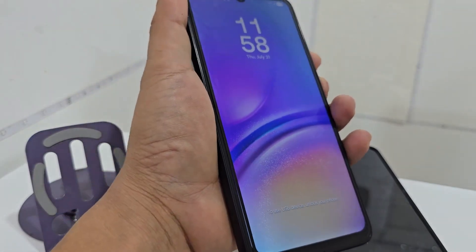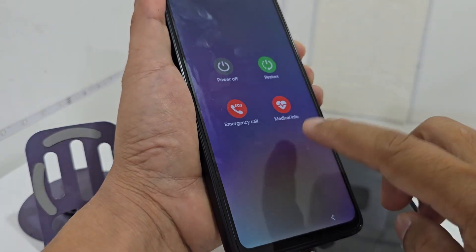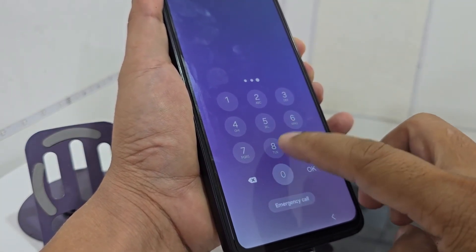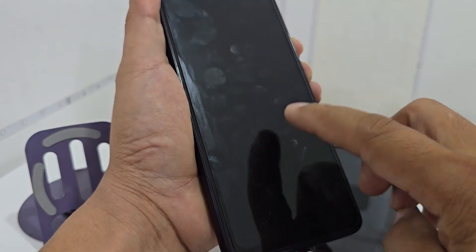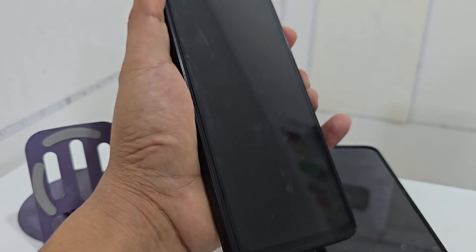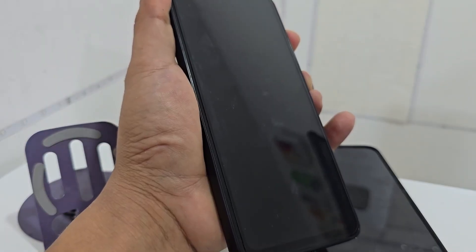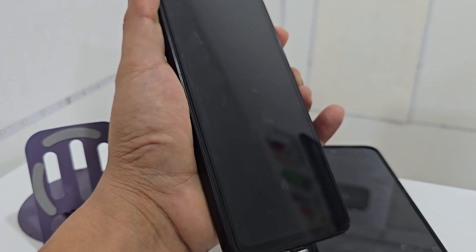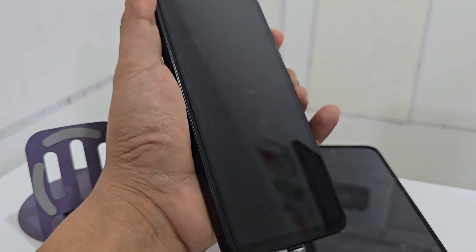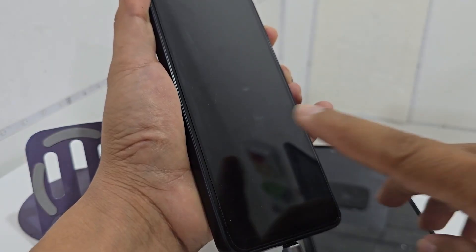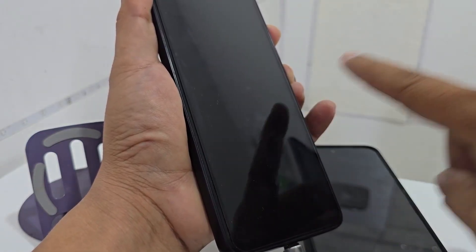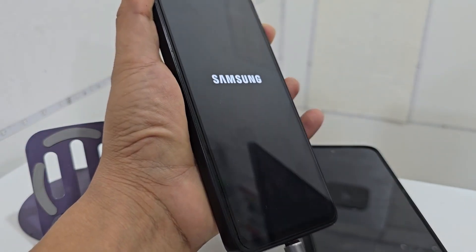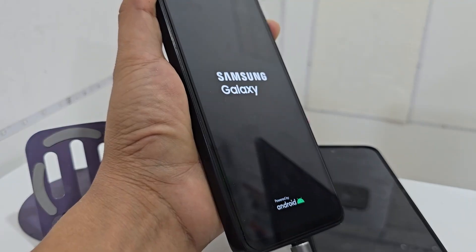Press the power button and volume down button at the same time. We touch the screen to see when the device restarts. When the device restarts, we release the volume down button while holding the power button. This can restart two to three times — it does not matter. When Samsung shows you the logo on the screen, count five seconds and release the power button while holding the volume up button.